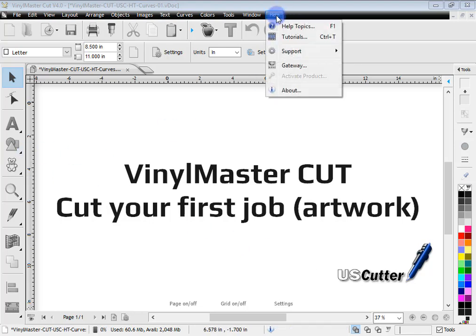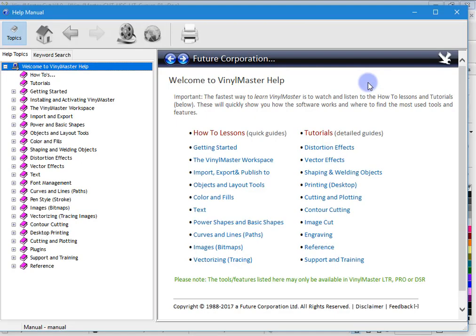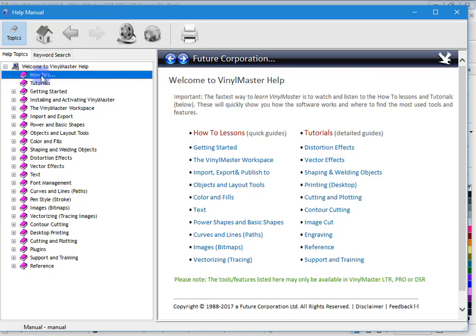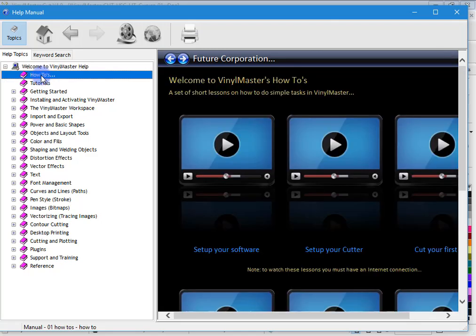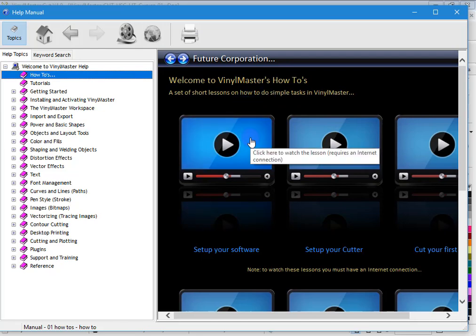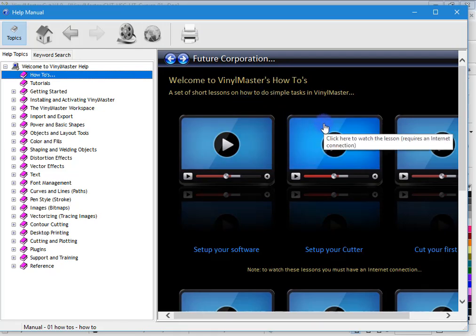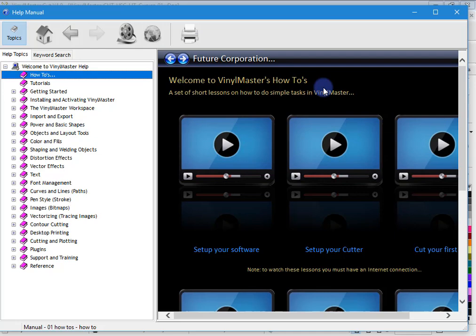So if we click on the Help menu up here and go to Help Topics, you'll see the VinylMaster Manual comes up. In here, on the left hand side, you'll see this How To's link. You click on that and you'll see these two lessons. It's very important that you do set up your software and set up your cutter before we do this lesson here. That way I know that you're ready to go.